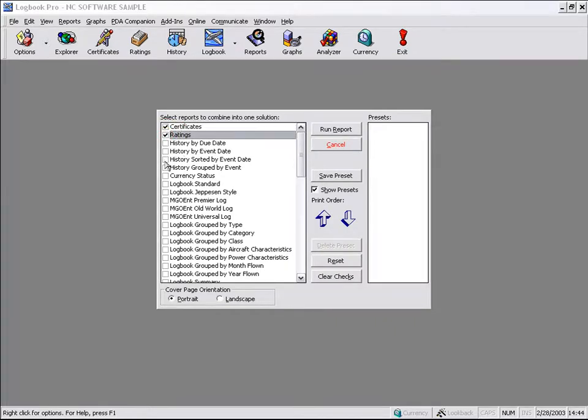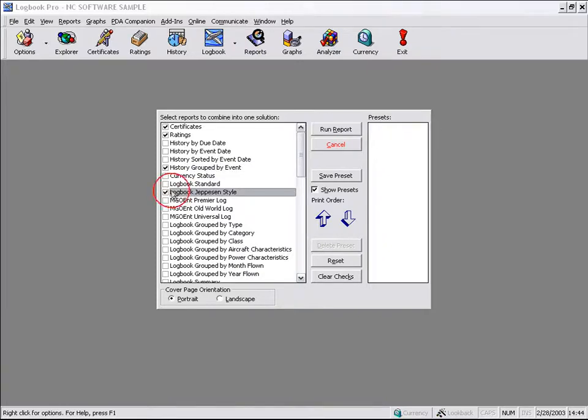Maybe we want a report that contains our certificate, our ratings, our history, group by event, and a Logbook Jeppesen style report.